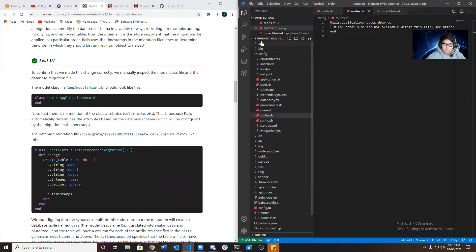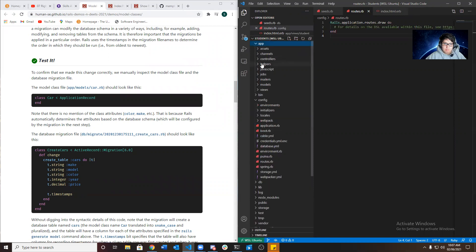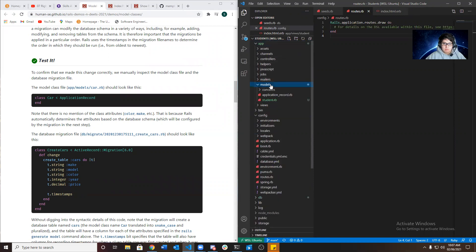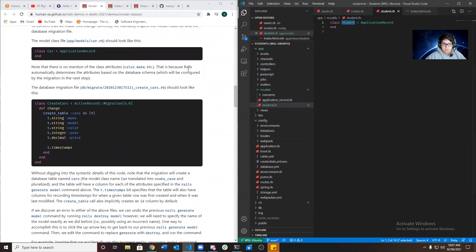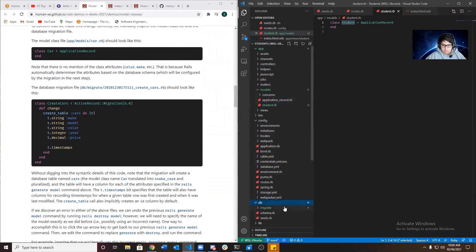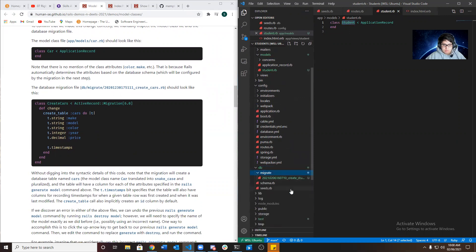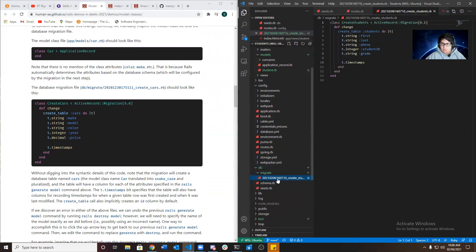So we're going to go to app models student. And as you see, here's our class. And we could check the database migration file by going to database migrate. And here it is with the timestamp. Here's our attributes.